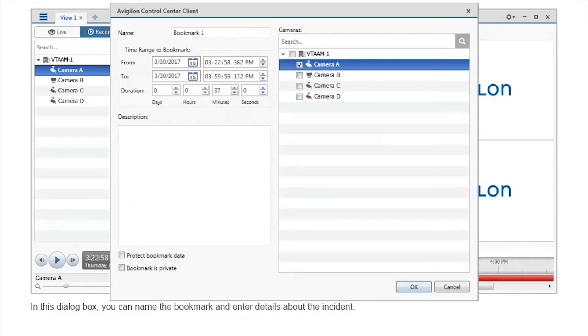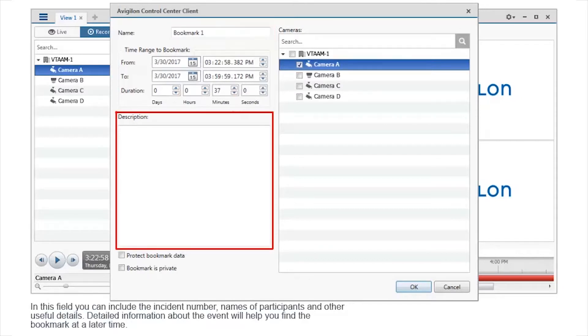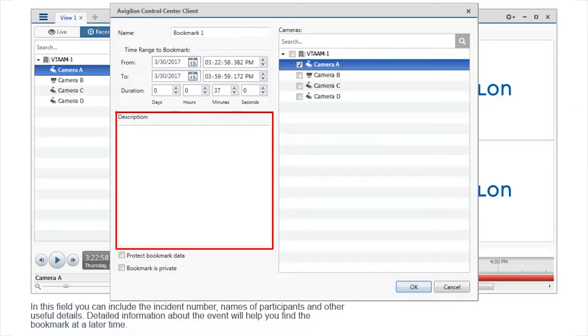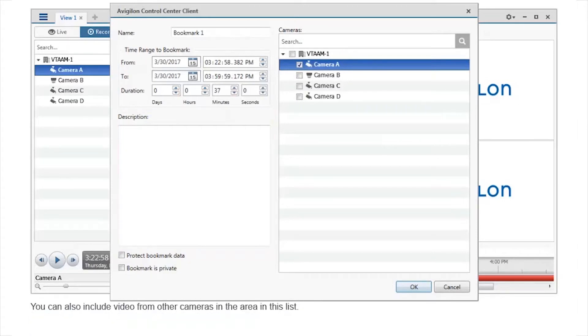In this dialog box, you can name the bookmark and enter details about the incident. In this field, you can include the incident number, names of participants, and other useful details.